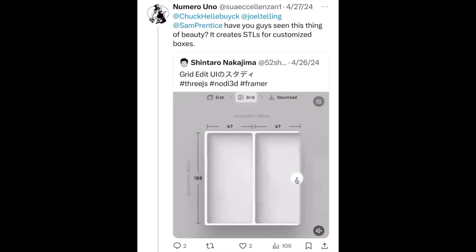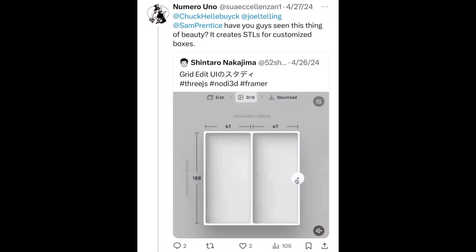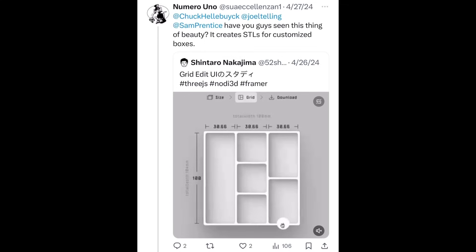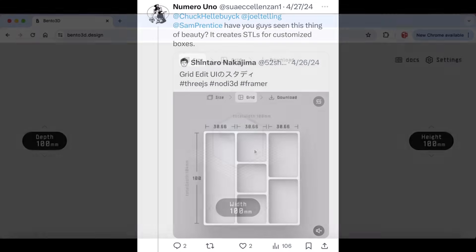Then I saw from a follower on Twitter, or X, that there's an app you can go to online and it'll help you design these easily — just click and download.